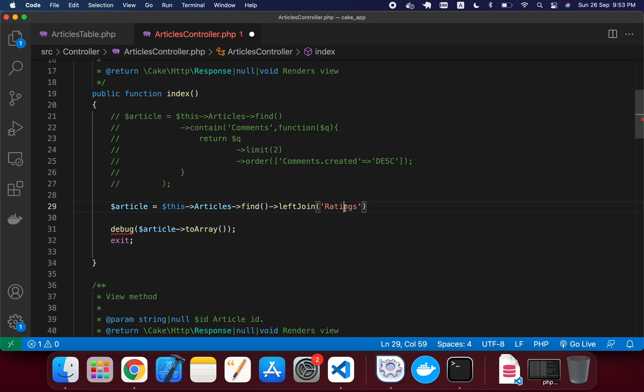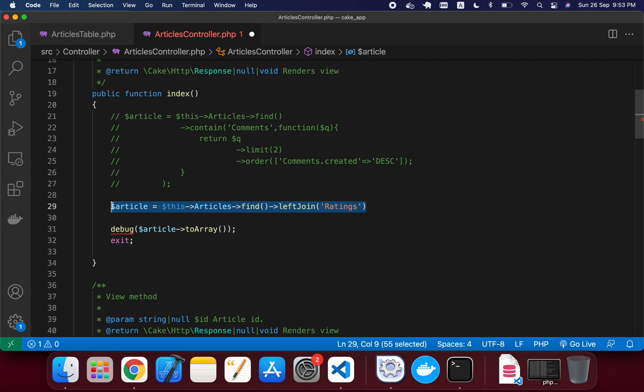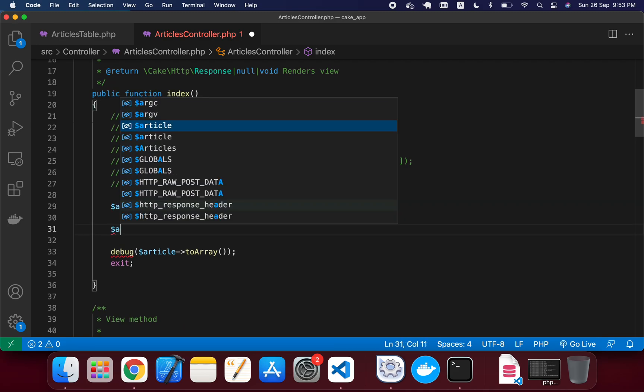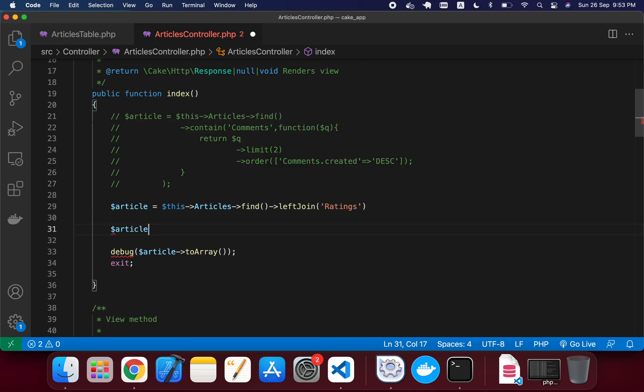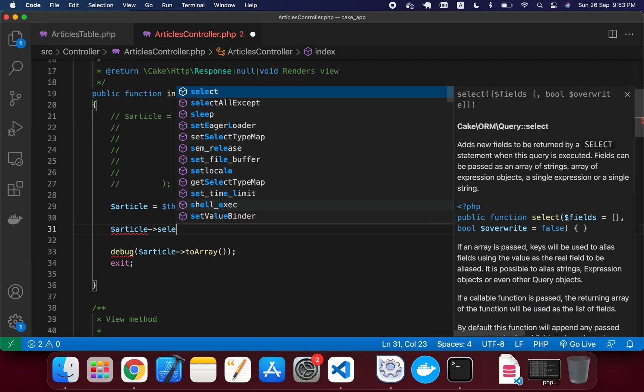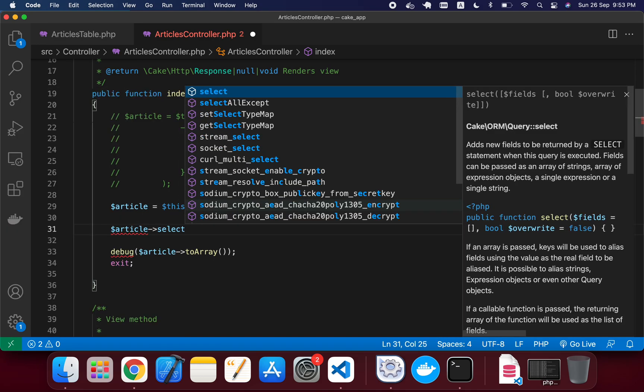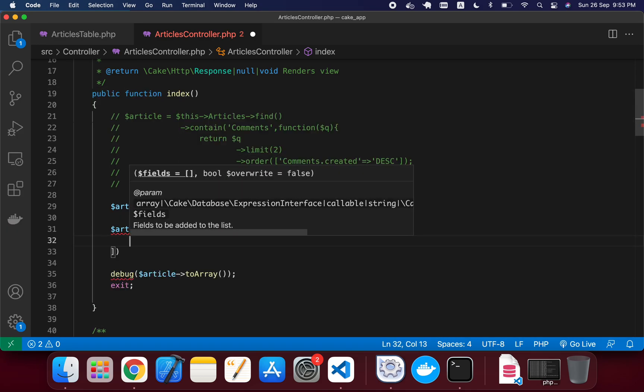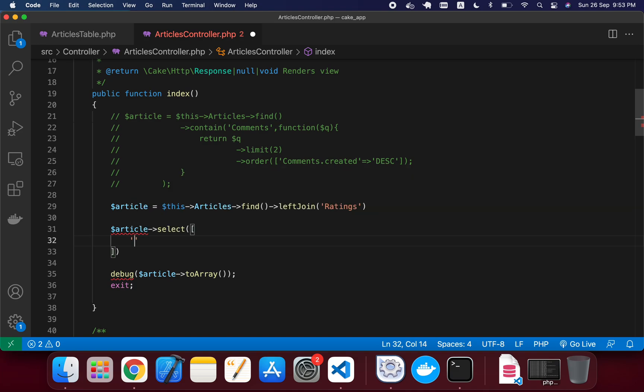Now leftJoin ratings that I have given, so on this query I will just write another query in here. In this time, I will just write the article select function, and in this select I will just select first